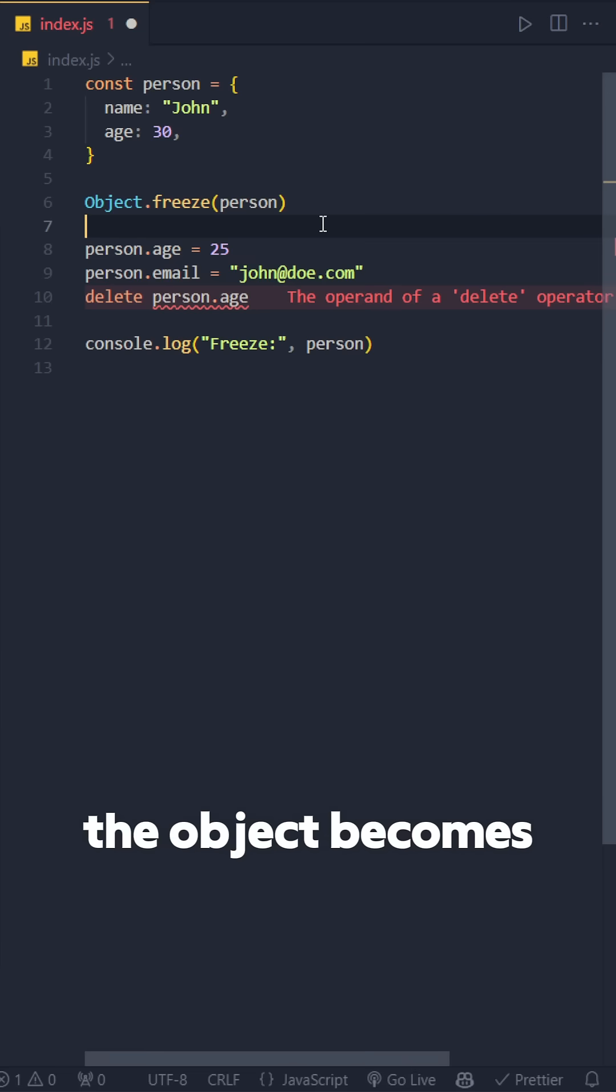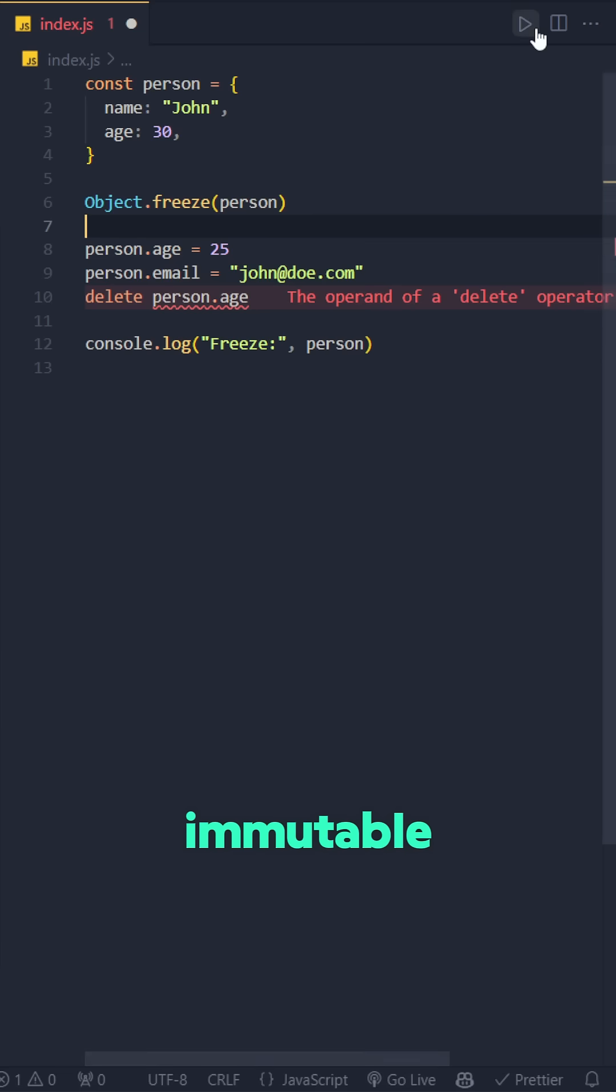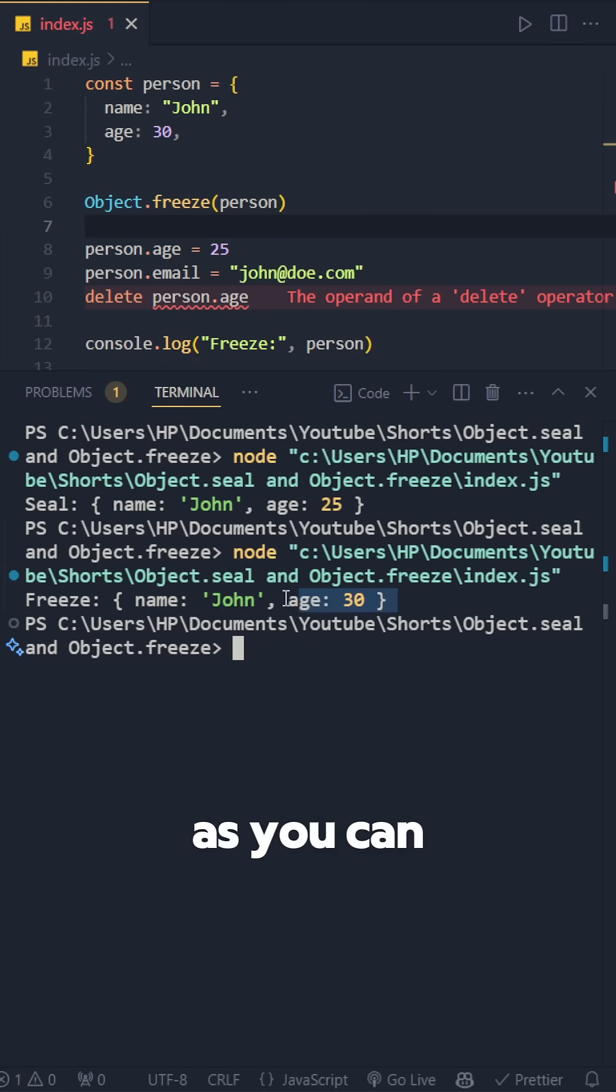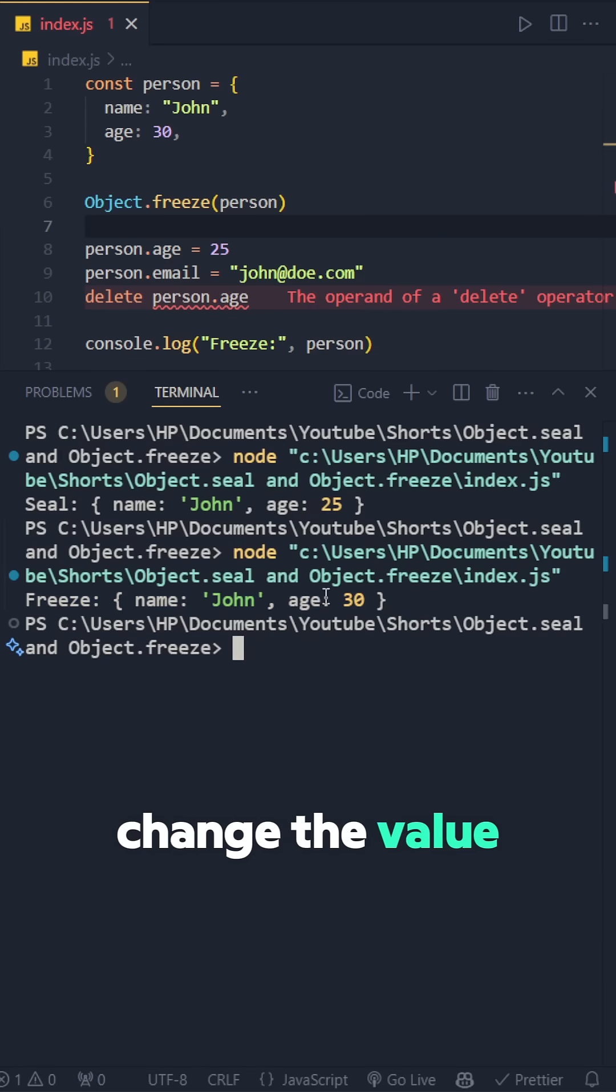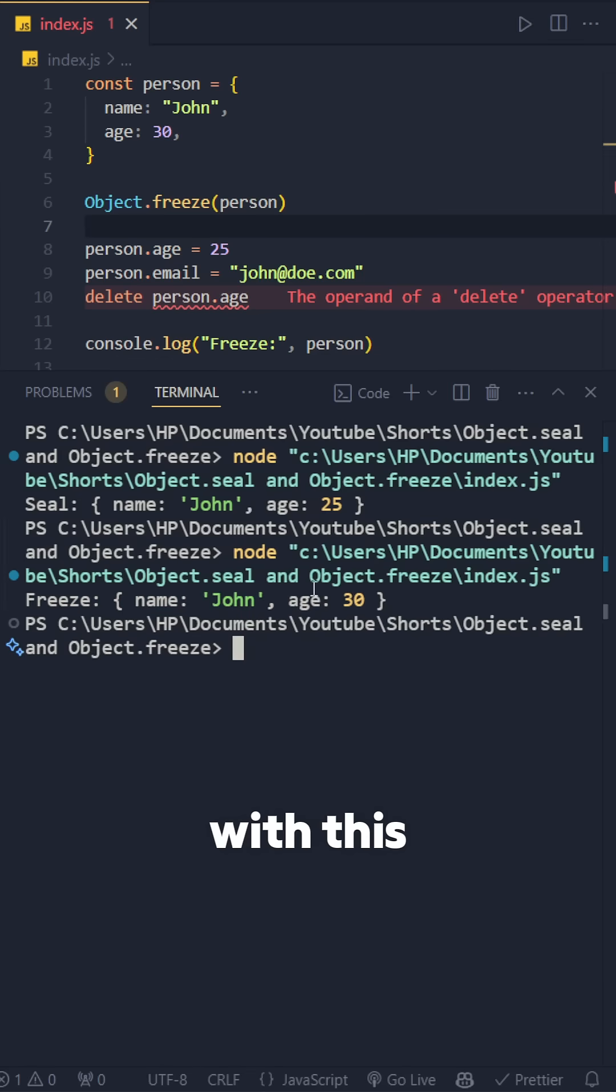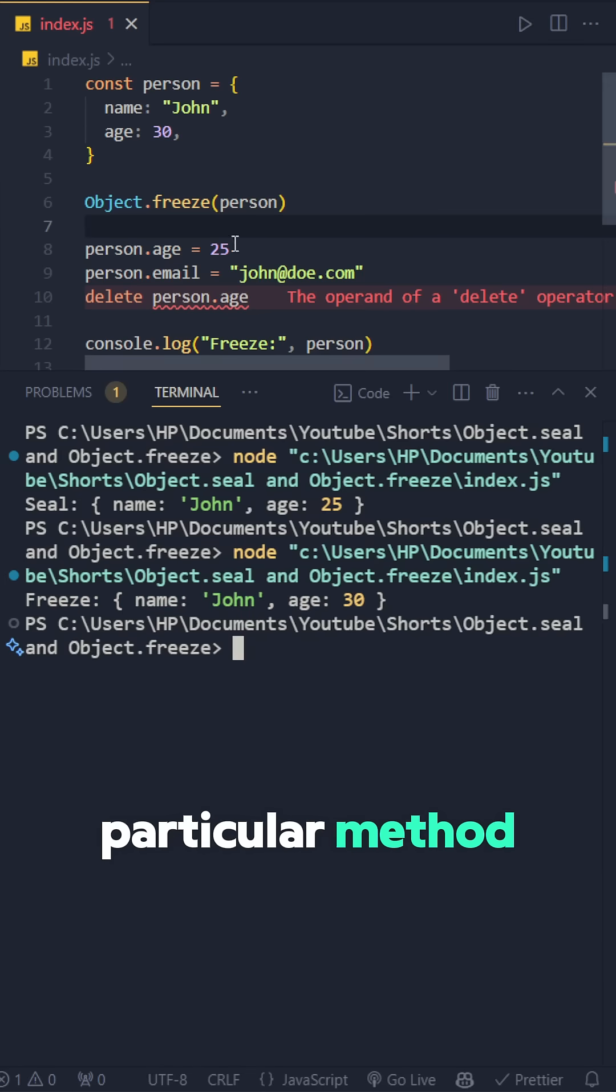The object becomes completely immutable. Let's run this code again. As you can see, I couldn't even change the value of age with this particular method.